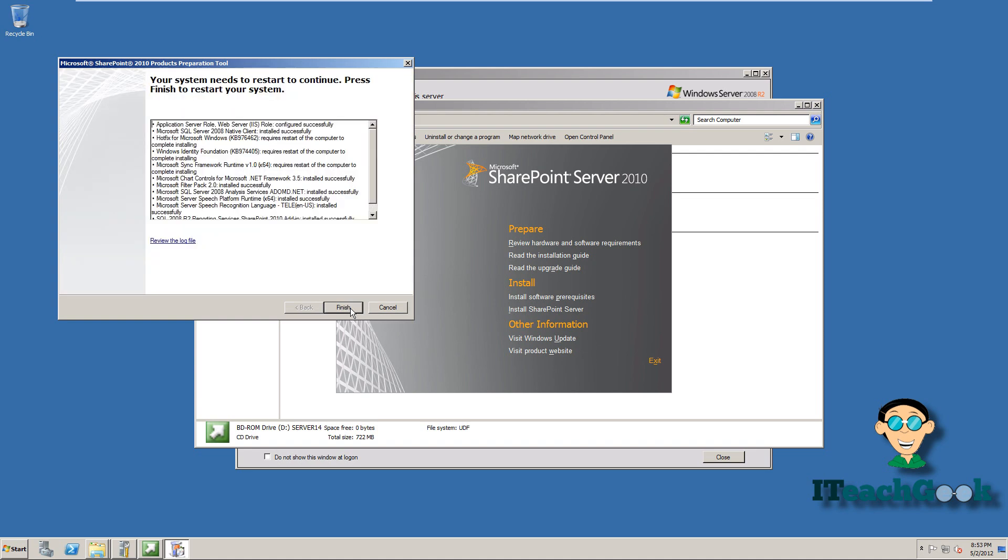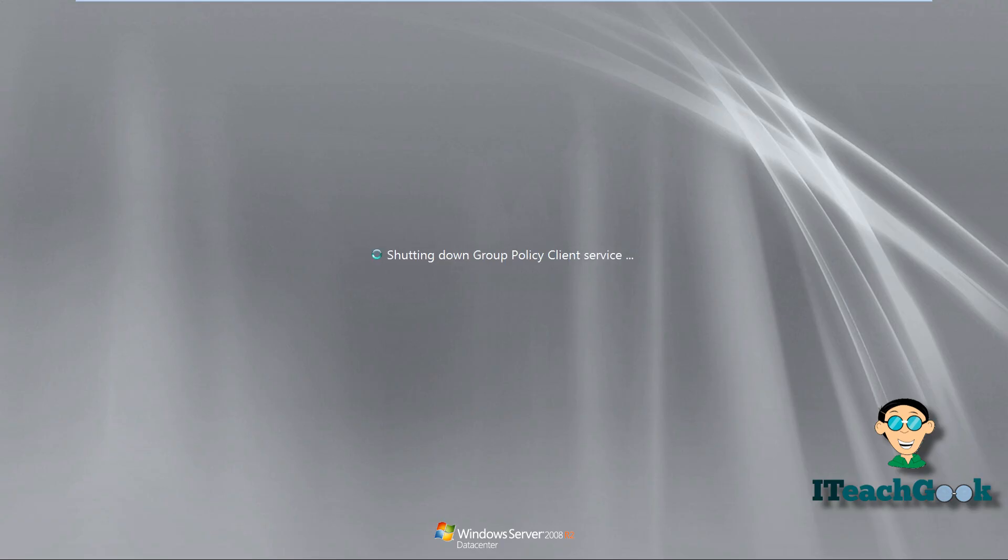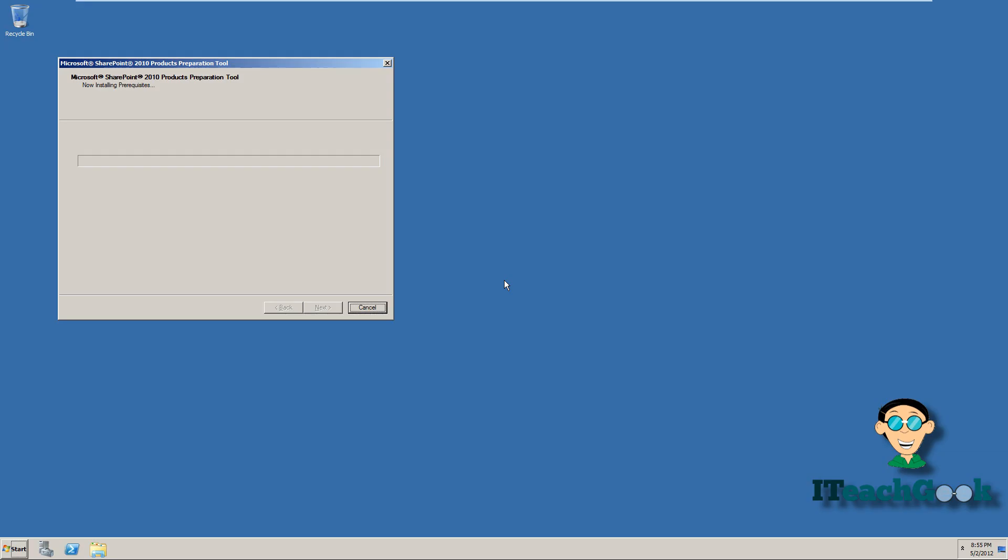Once it's finished, you should come to the screen. If you did everything right, it should be successful. So you go ahead and press finish. And it will restart. When you come back in, it will finish the last bit of what it needs to do.